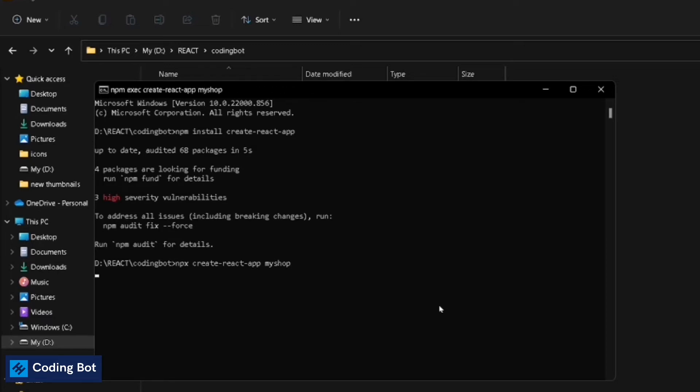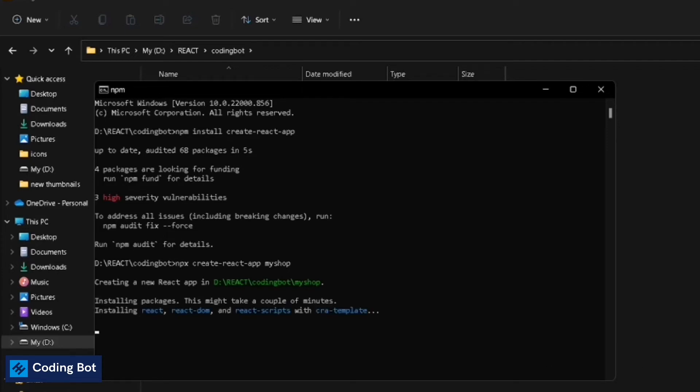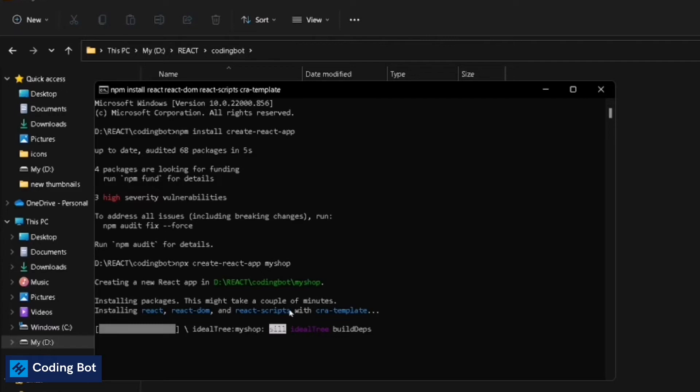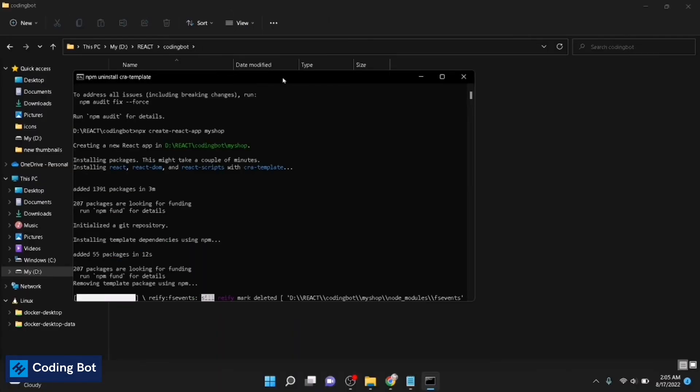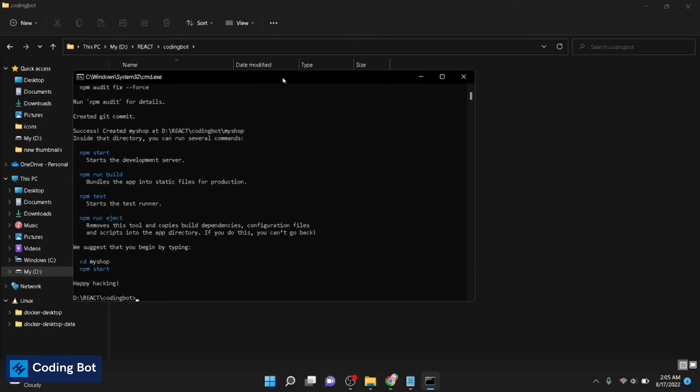Make sure that your internet connection is fast and stable because it is requiring the internet connection to install these packages for your project. You can see installing packages, this might take a couple of minutes. It is installing React, React DOM, and other scripts which is essential for your React project.